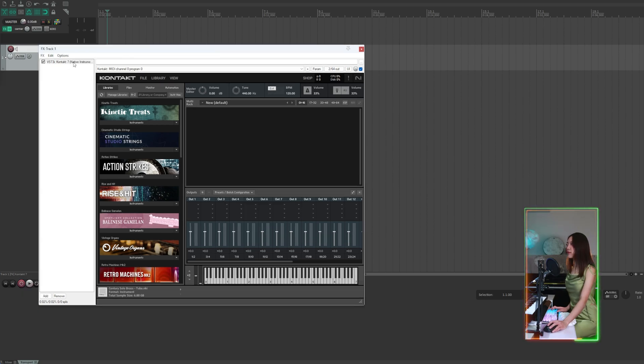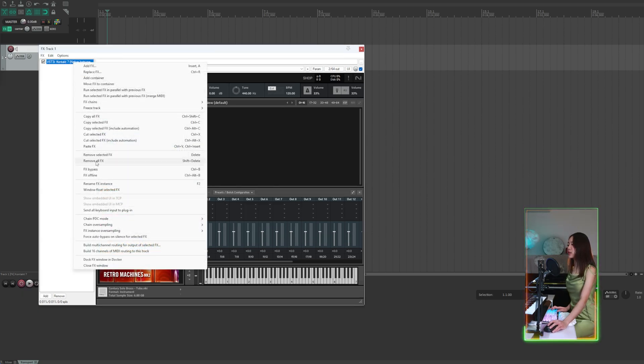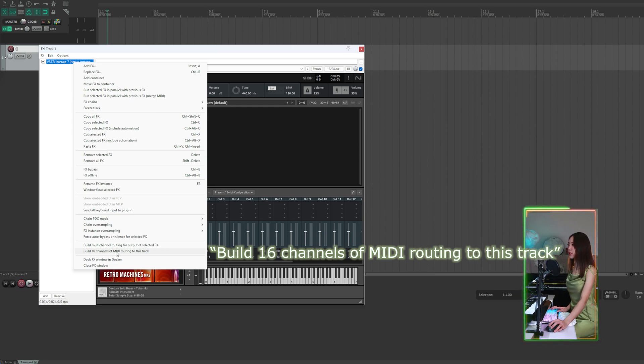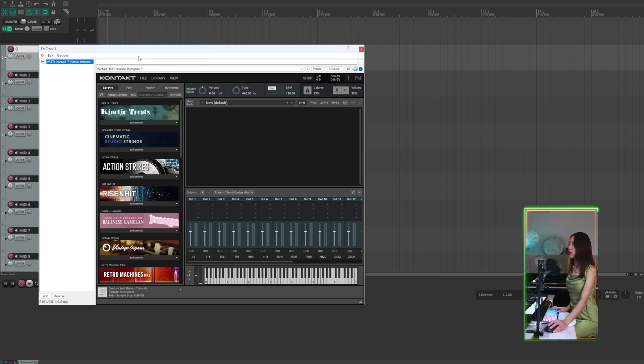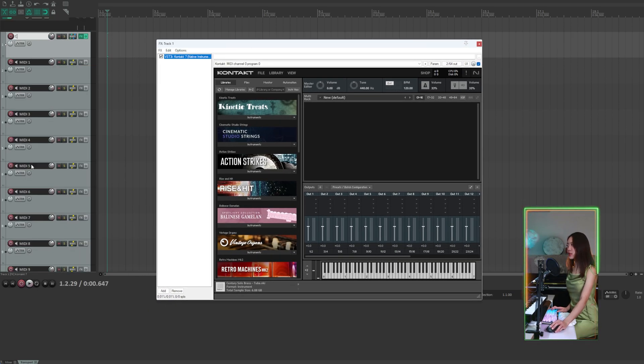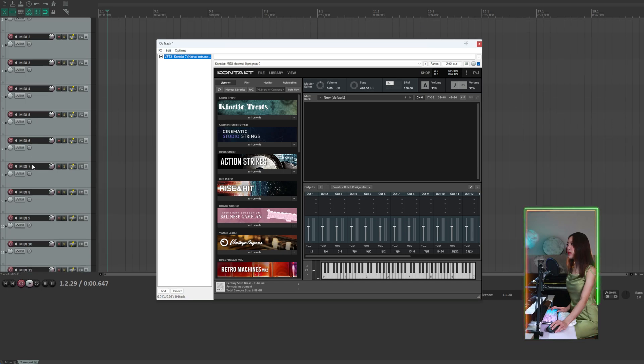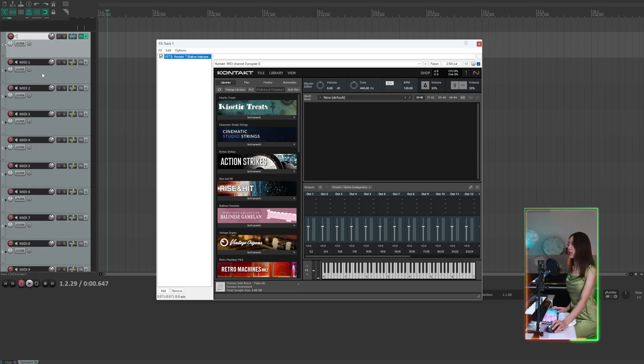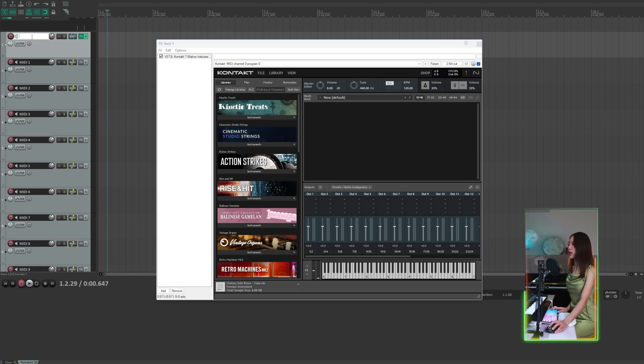Next, right-click on the VST in the effect chain and select build 16 channels of MIDI routing to this track. Now we have 16 channels with MIDI routed to the Kontakt instance. We can name this Kontakt instance track Kontakt instance.